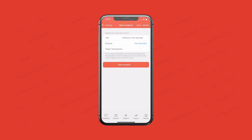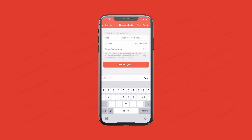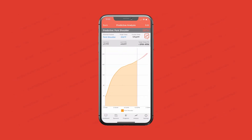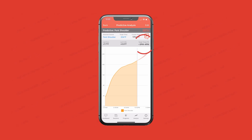Ted's got a pork shoulder on the Primo Outback — he started that last night, kind of late. As soon as you start that analysis, we use our own method to determine a window of time when your cook will be done. In this instance, it's showing between 3 PM and 4 PM.